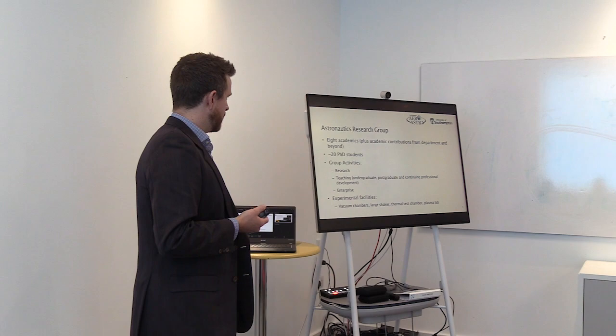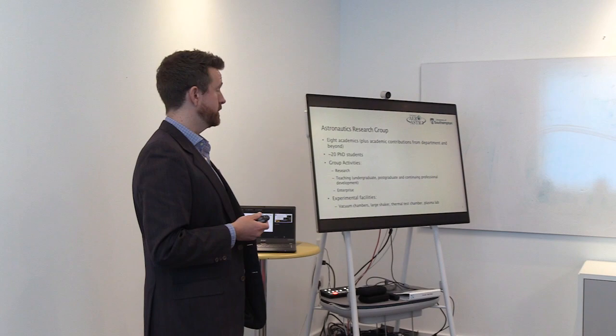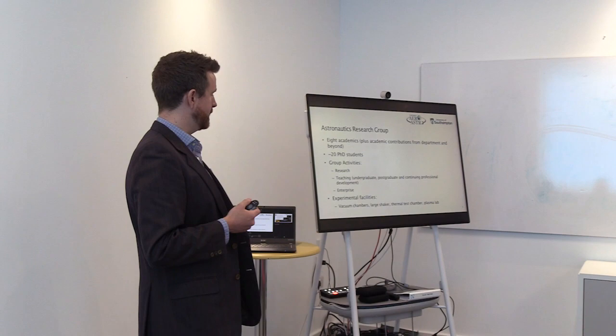Coming back to Astronautics, we have around 20 PhD students per year, and are active to cover research, as well as teaching, with around 200 undergraduate students.